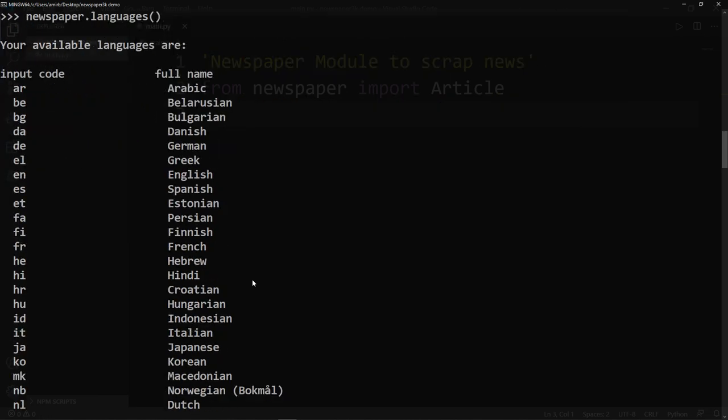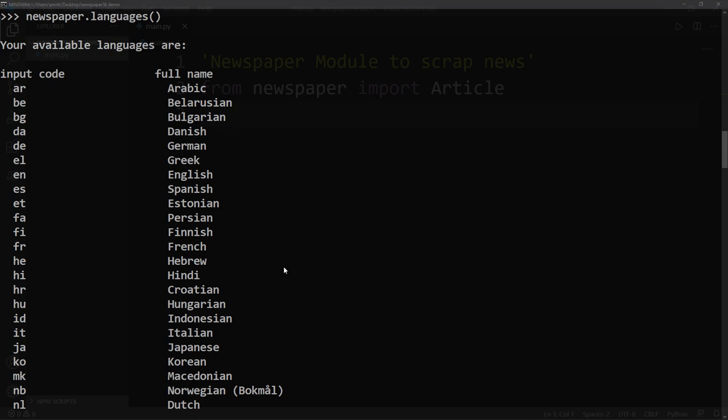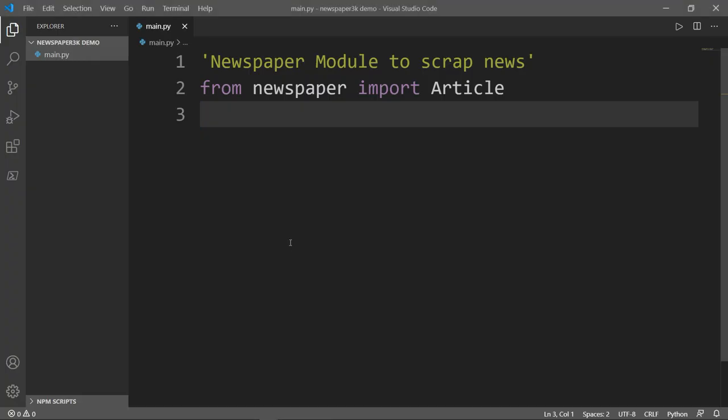Lucas did a great job working on this library. Let's get back to our Visual Studio code.